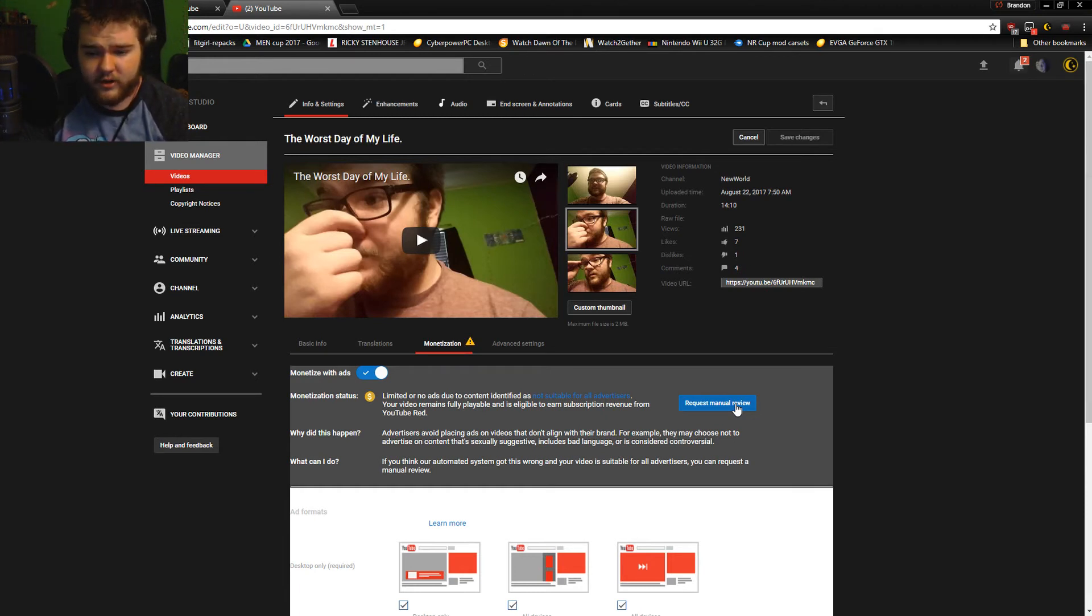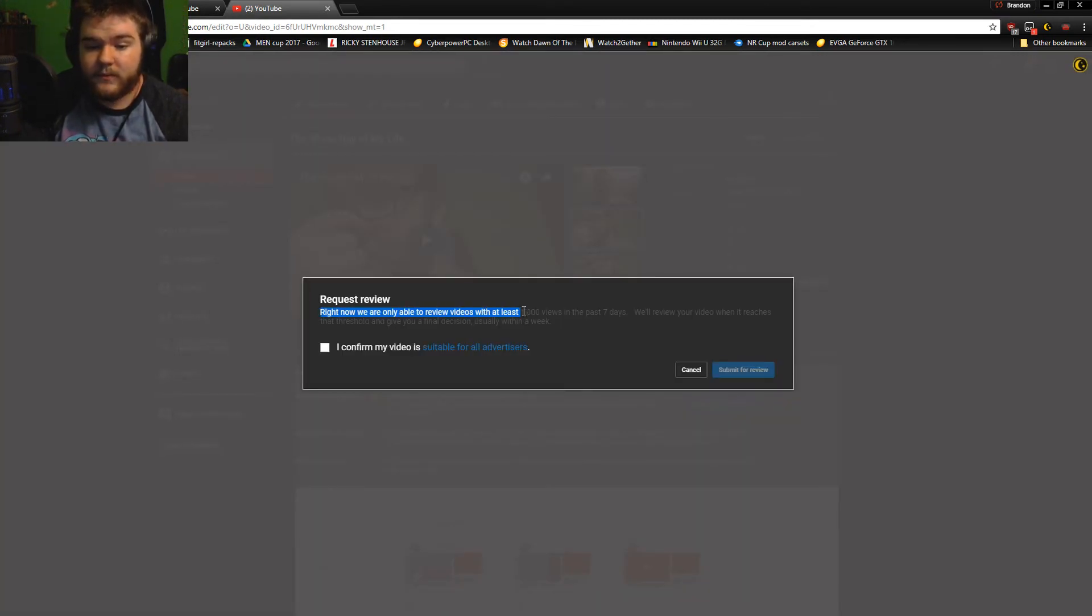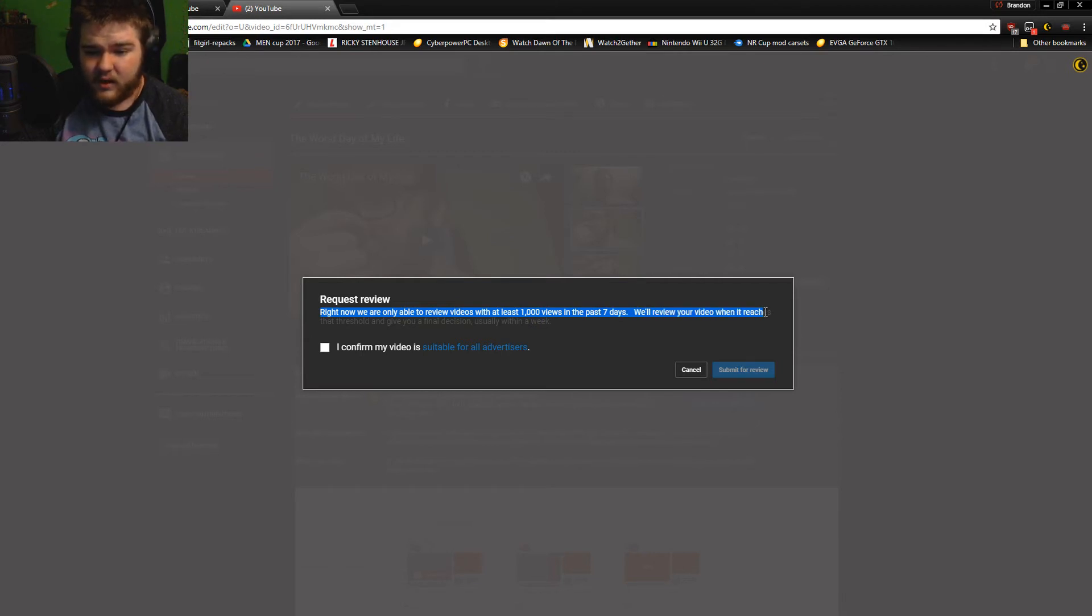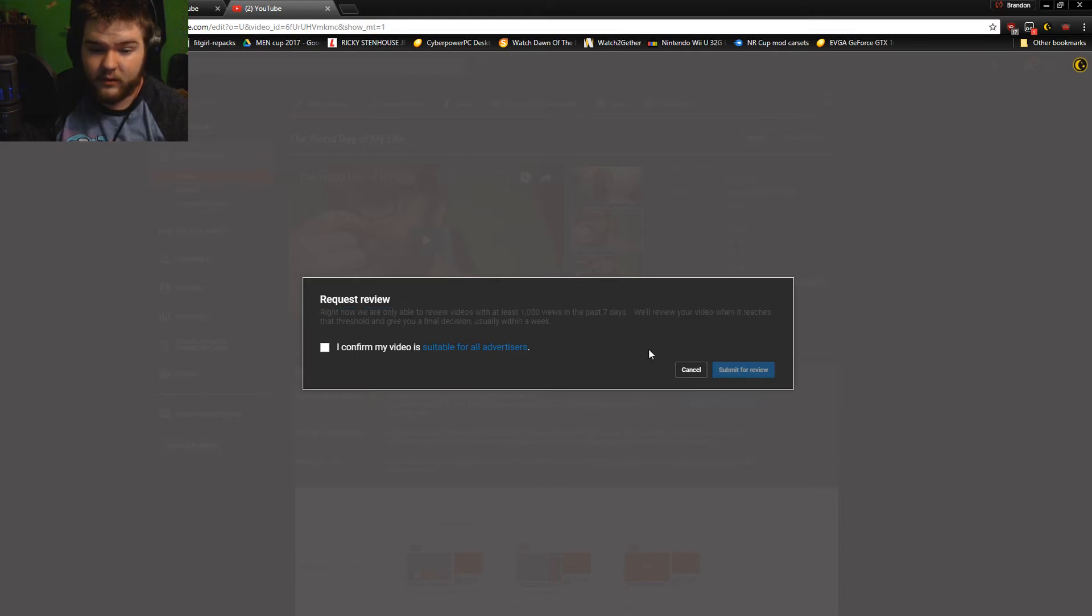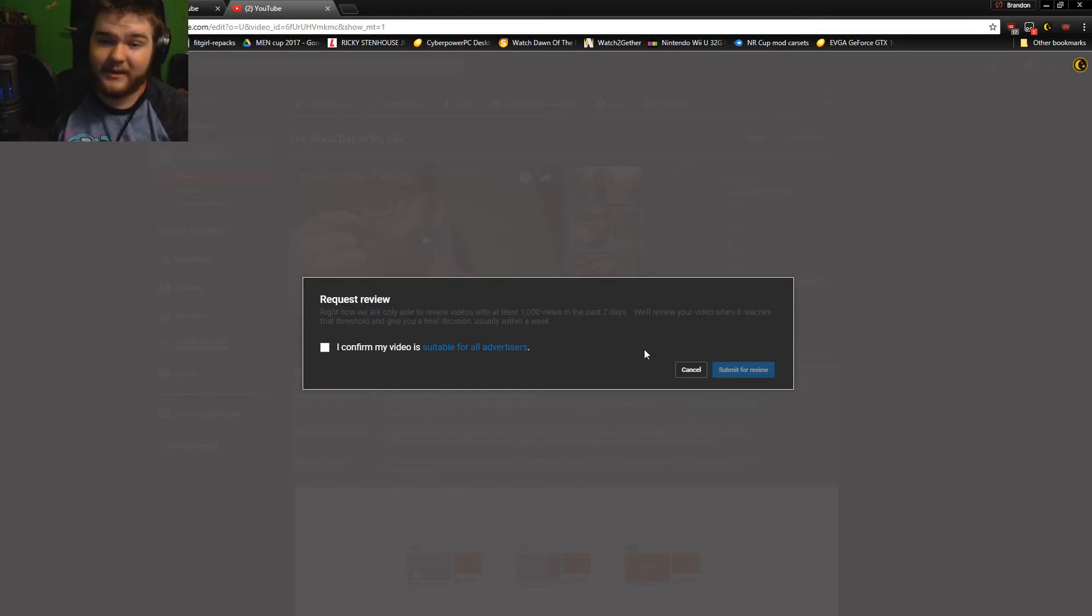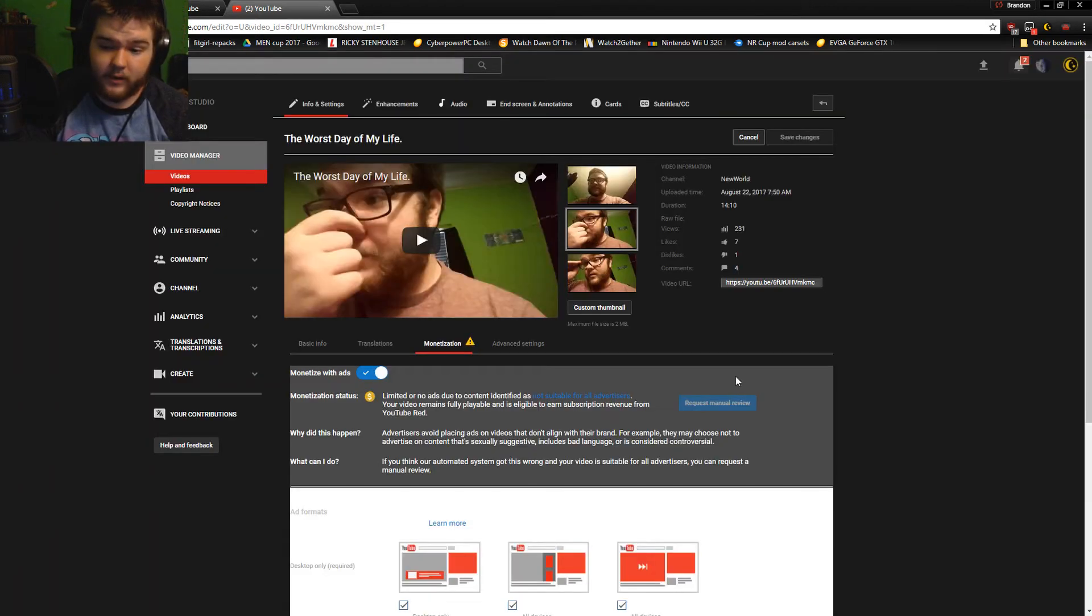Now look at this shit, okay? Right now we are only able to review videos with at least 1,000 views in the past seven days. We'll review your video when it reaches that threshold and give you a final decision, usually within the week. I don't meet that requirement.